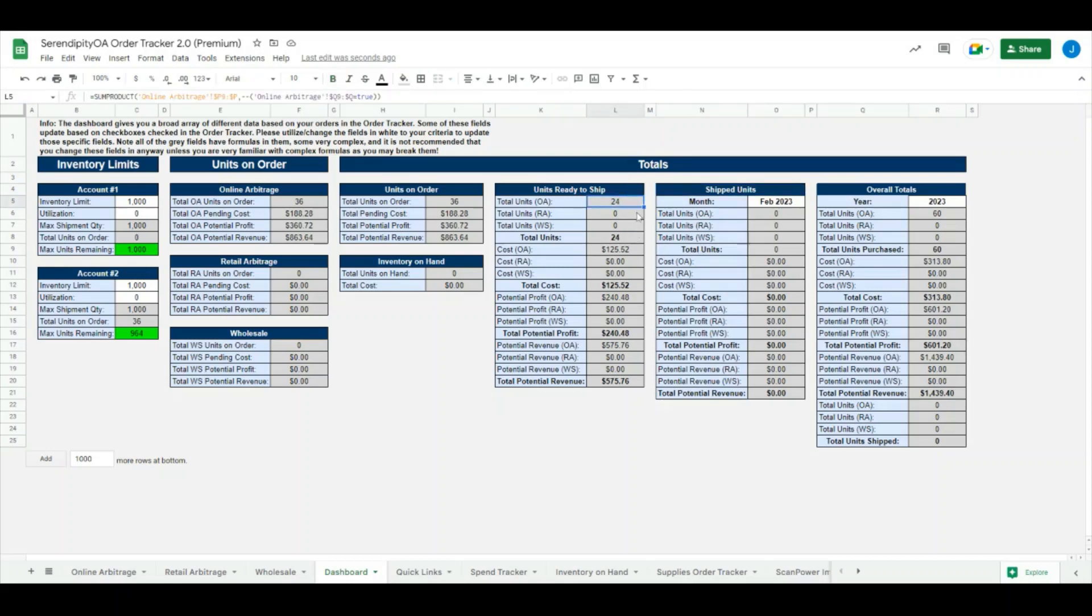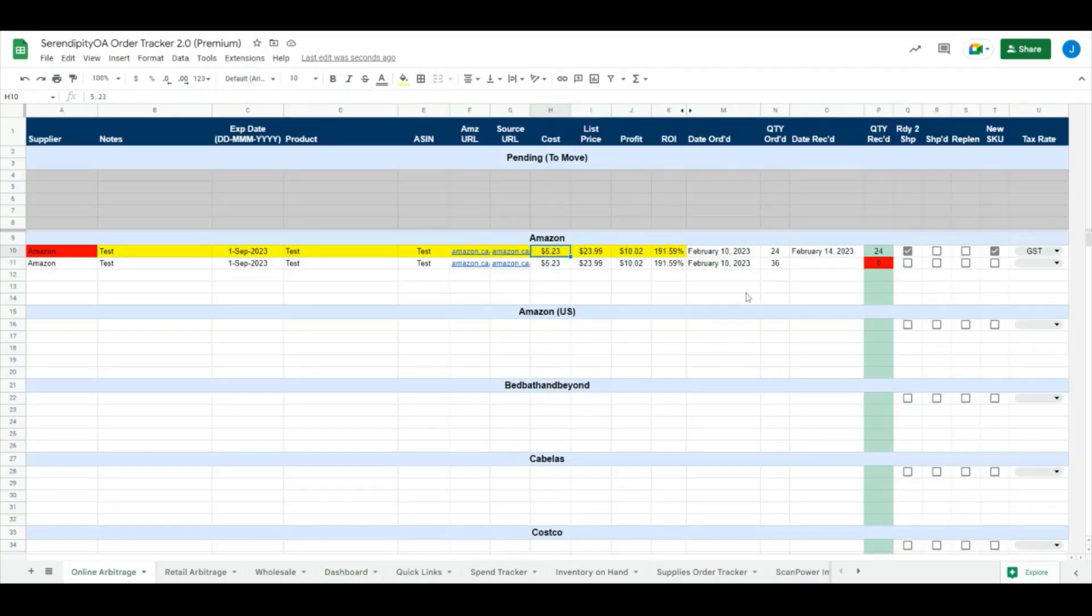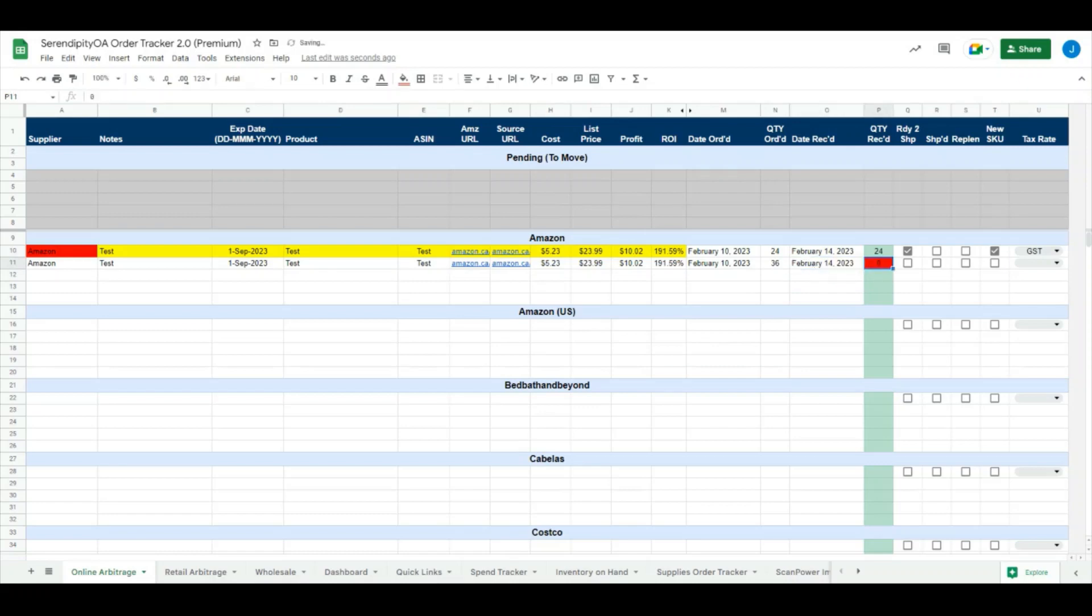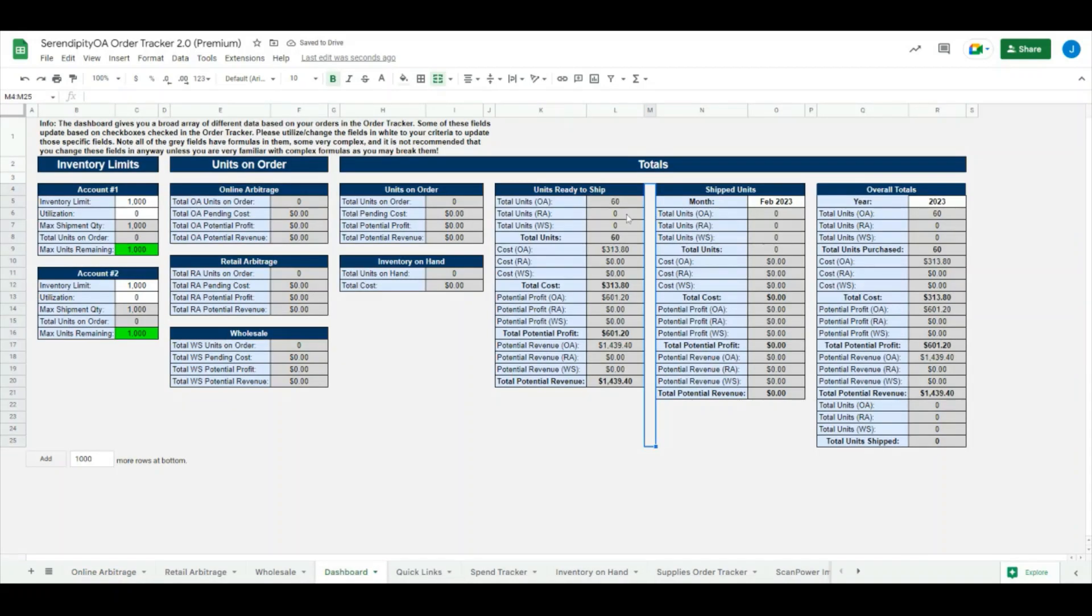If we come down here and we check off the additional 36 units after we've received them, we'll go February 14th, say we received 36 more units, and we check off those guys as ready to ship. That will add that additional stats in here as well.